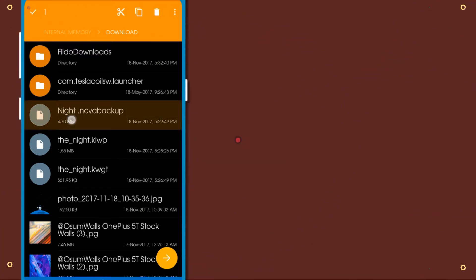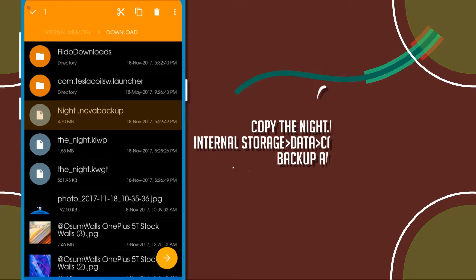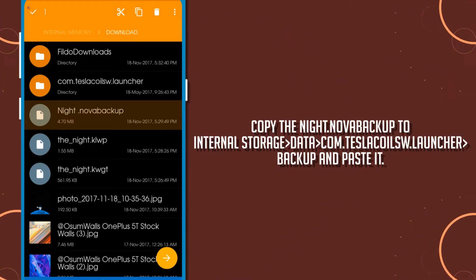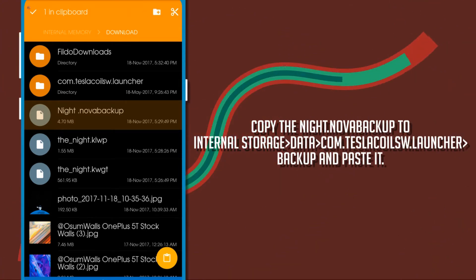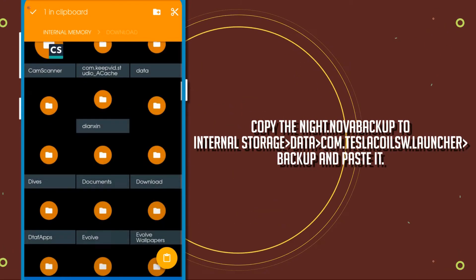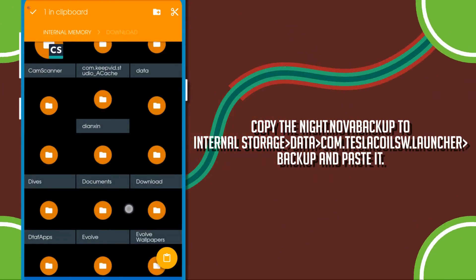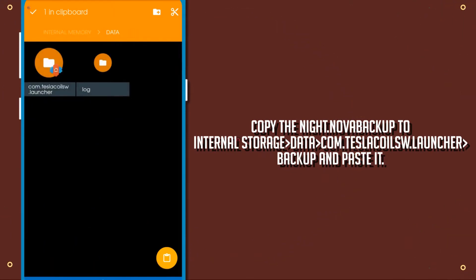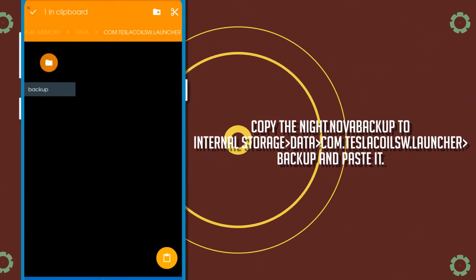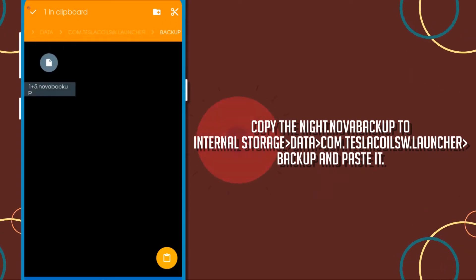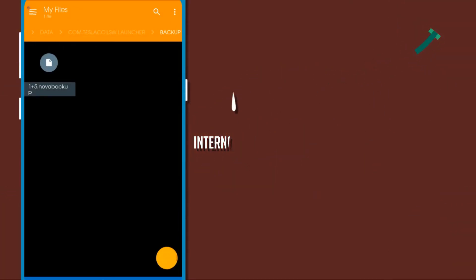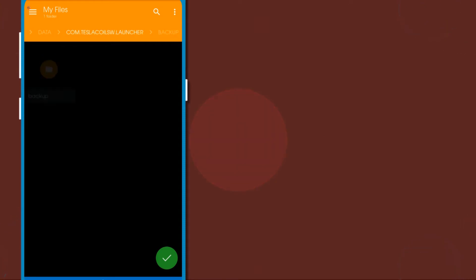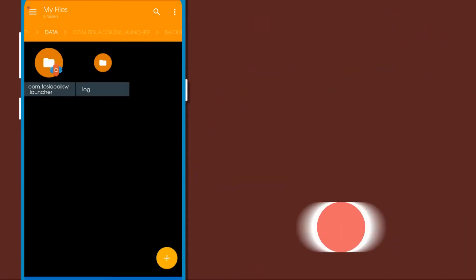And copy the night.nova backup file to the internal storage and find data folder. There you will find a backup file inside of the com.teslacoils.launcher file. Here you need to paste the backup file that you have downloaded.